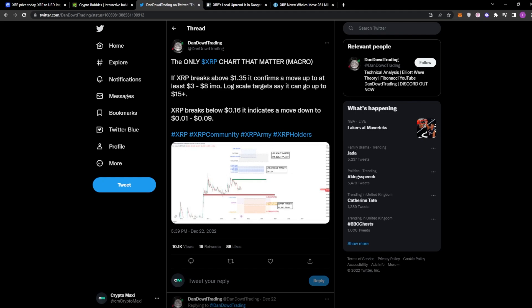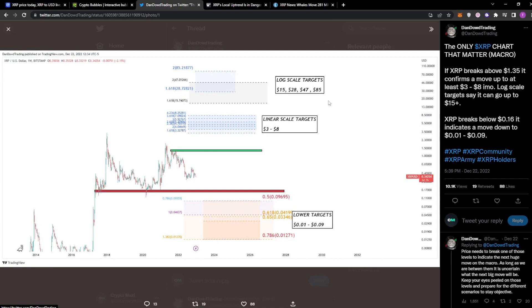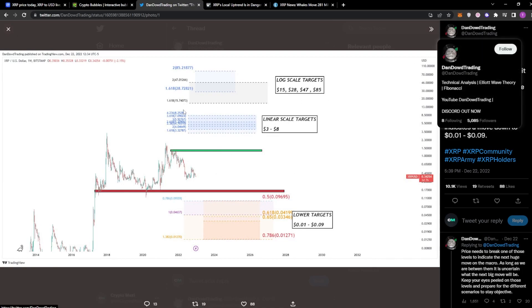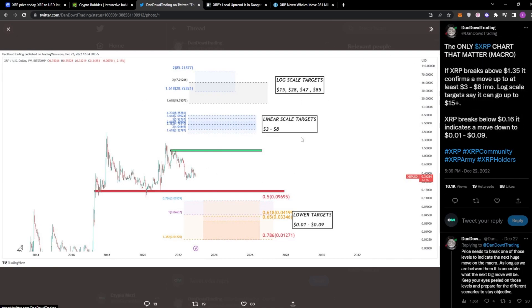Log scale targets say it can go up to $15 plus. Now XRP breaks low of $0.16, he indicates a move down to $0.01 to $0.09. And you can see here the charts. If you want to check it out, just check out Dan Dow Trading on Twitter after this video.